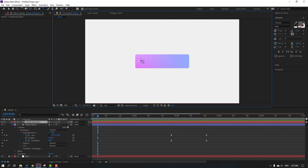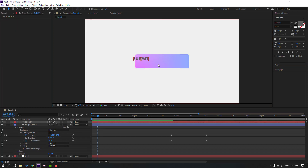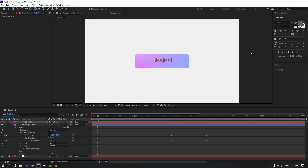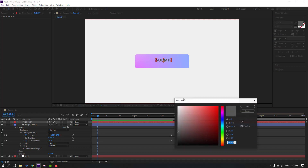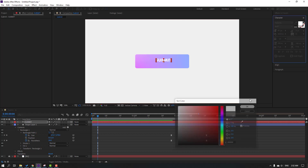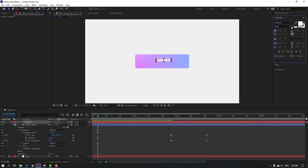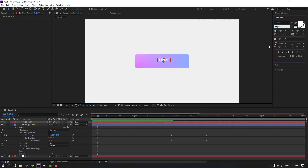Let's write 'Submit'. Click the selection tool, change the color to white, and change the font style to regular. Set the font size.